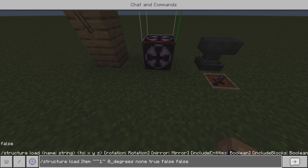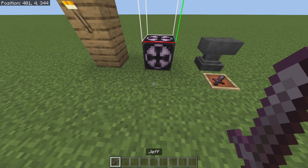After the structure name, you're gonna do tilde tilde tilde, then zero degrees, then none, true, false, and false at the end. You want to add this stuff so it doesn't destroy any blocks. Now if I run this command it will give me the item — and the name of the item is 'Jeff'.